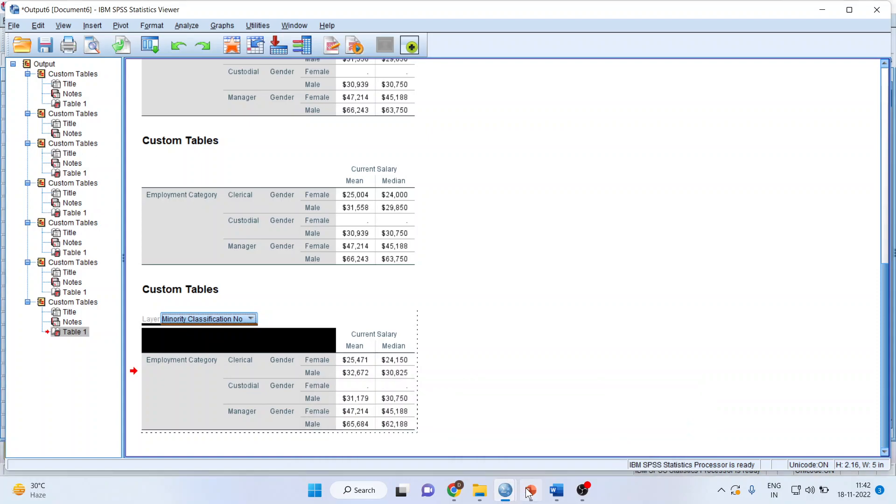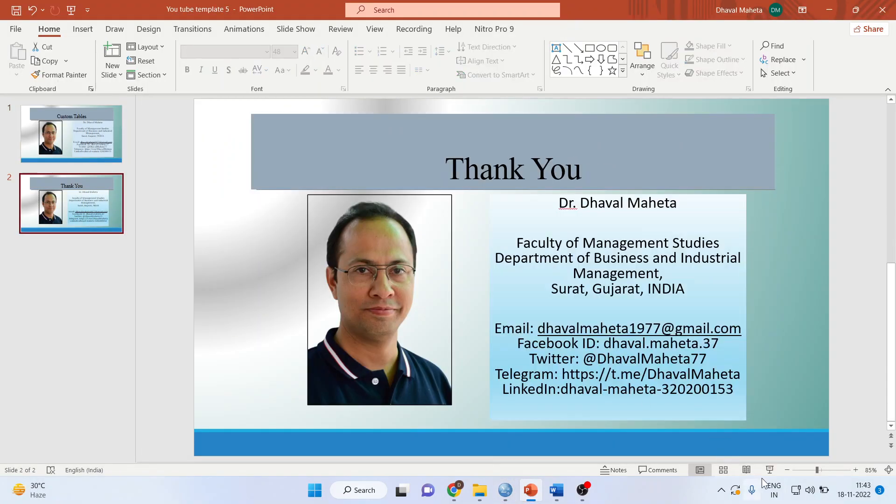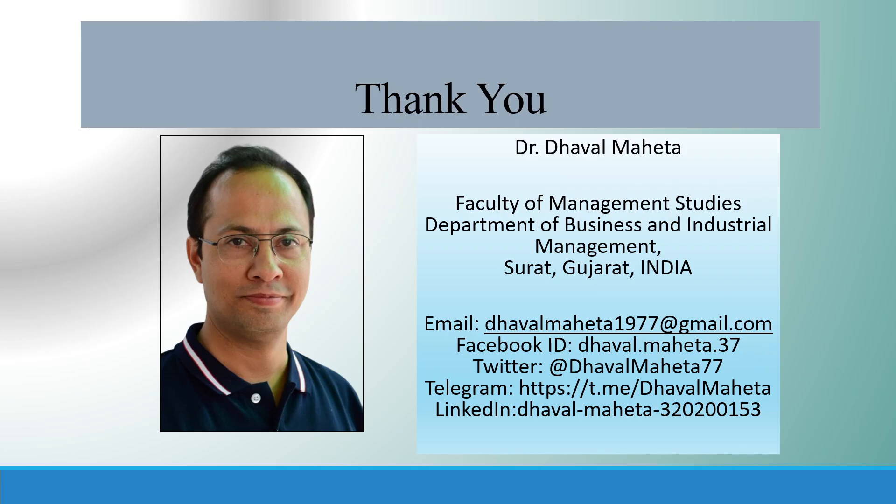So this is a way you can utilize the custom tables to generate the desired output for your dataset.